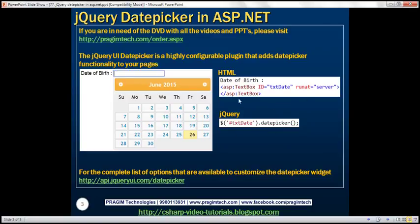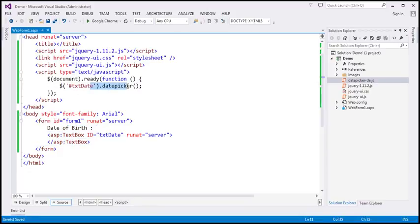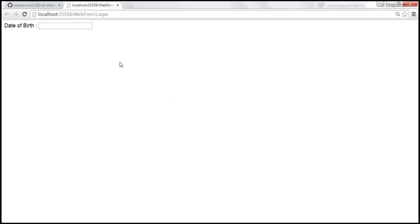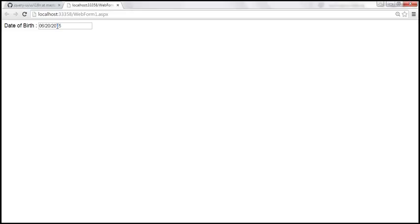I have this exact HTML and jQuery code already typed on this web form. Here we have the HTML, and within the ready function we're calling the datepicker function. When we view this web form in the browser, notice that as soon as the date of birth text box receives focus, we have a calendar popping up. And as soon as we select a date, the selected date is populated within the text box and the calendar disappears.